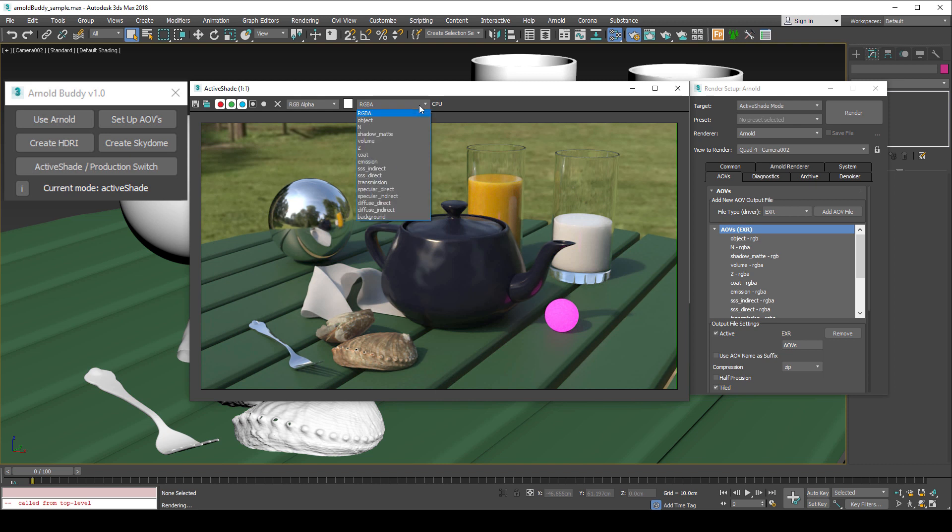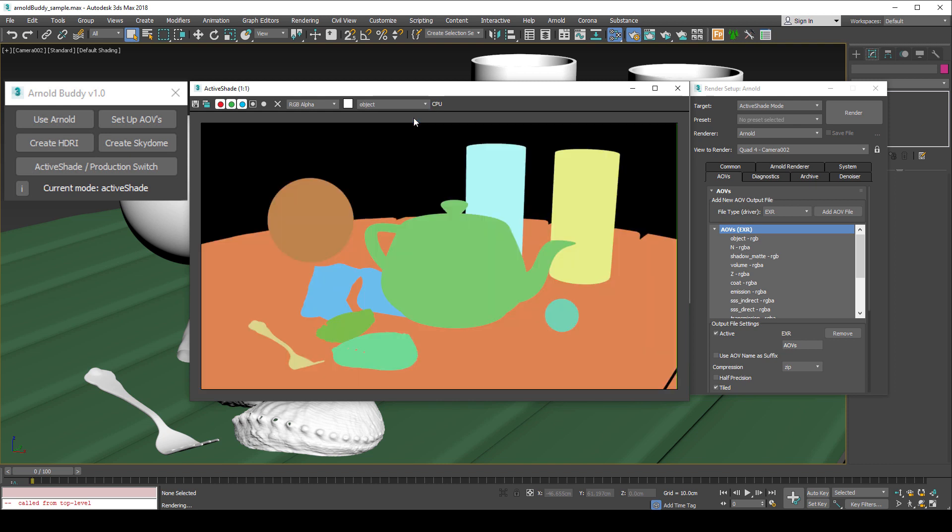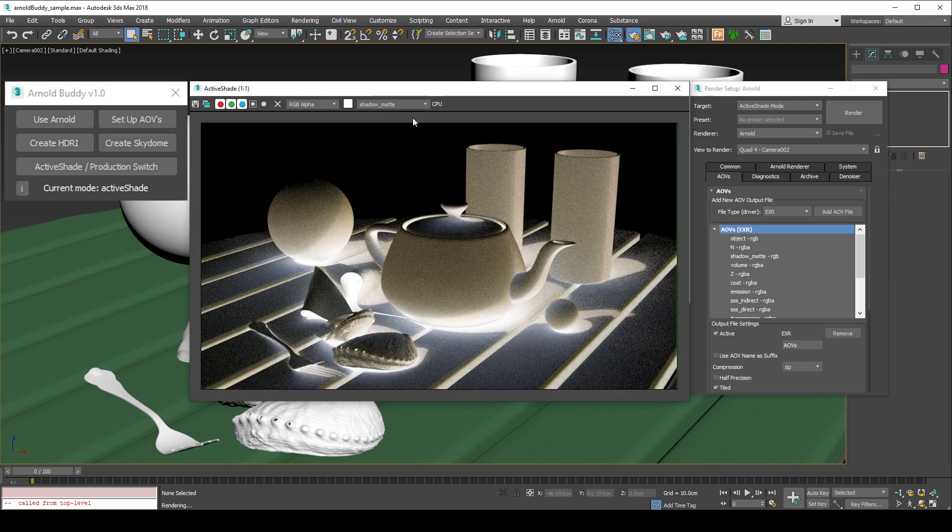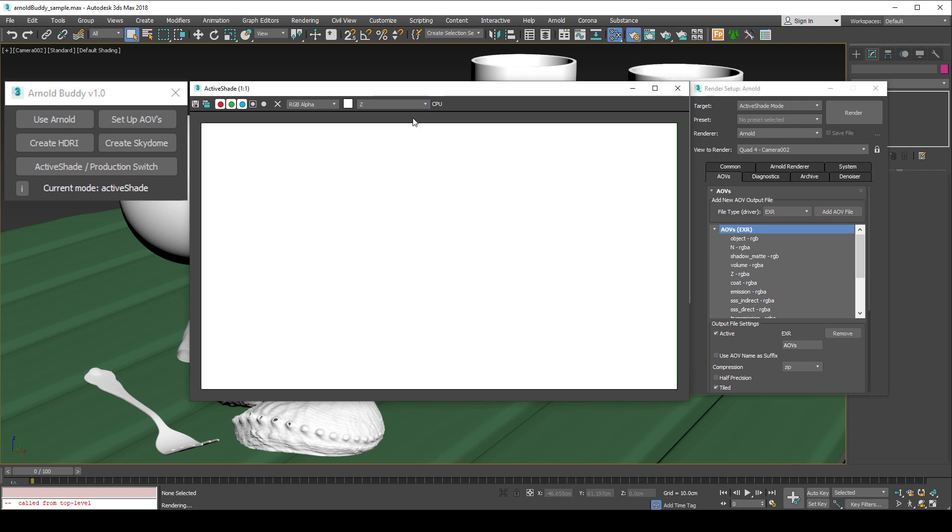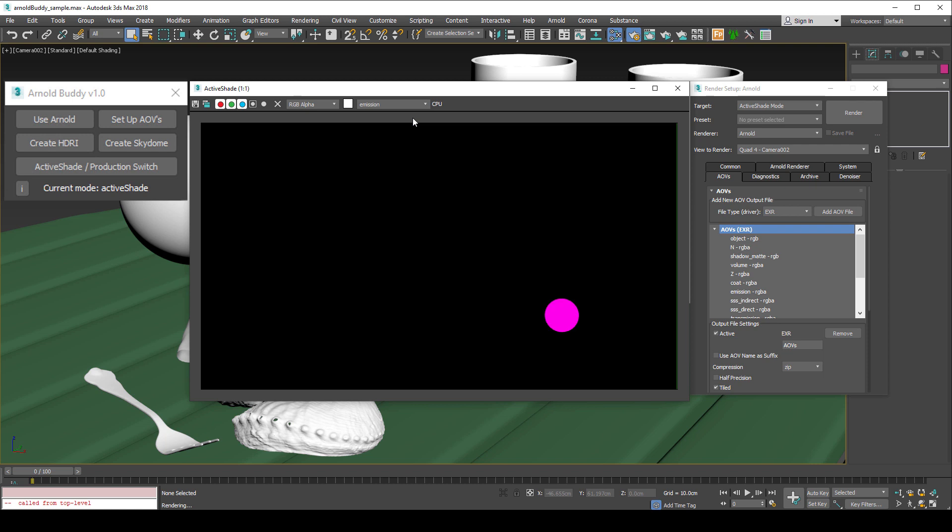In active shade mode once rendered, you will see all the AOVs available to be viewed in the frame buffer. AOVs are awesome.